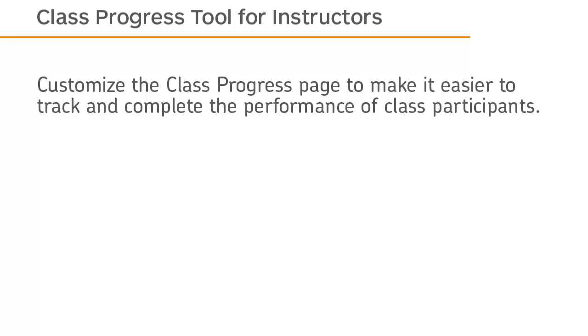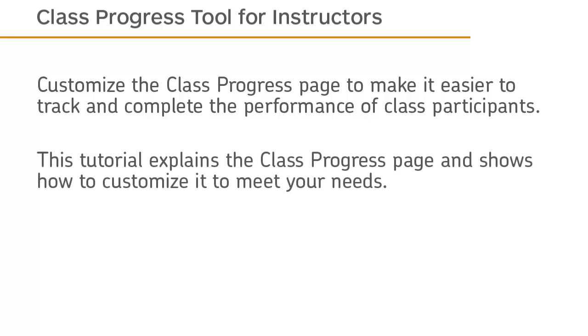Customize the Class Progress page to make it easier to track and complete the performance of class participants. This tutorial explains the Class Progress page and shows how to customize it to meet your needs.